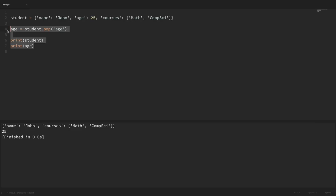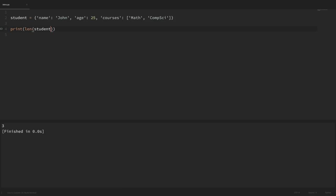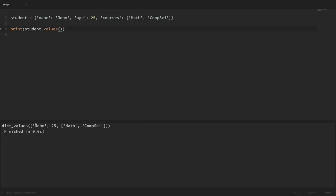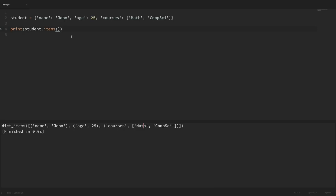Now let's look at how we can loop through all the keys and values of our dictionary. To see how many keys we have, we print len of student — it returns 3 because we have three keys. To see all keys we print student.keys(), and to see all values we print student.values(). If we want to see key-value pairs together we use the items method — running that gives us pairs of name/John, age/25, and courses with the list.